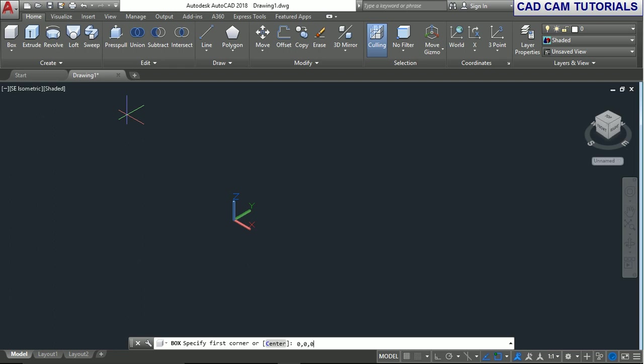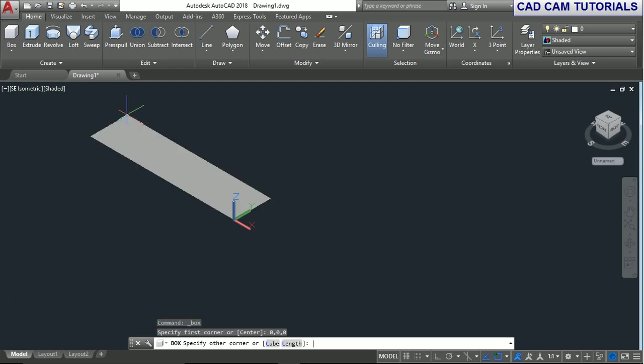You can select the first corner point according to your drawing and press enter. Now specify the other corner point. The X value is 100, Y value is 50, and Z value is 75.